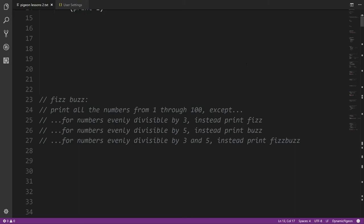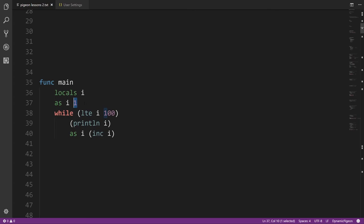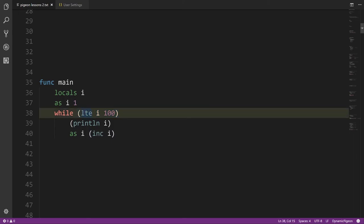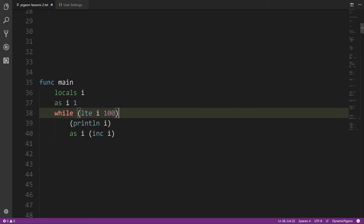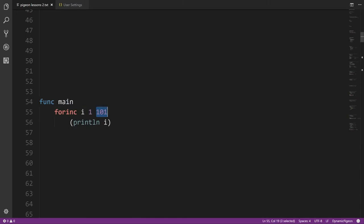We need to iterate through the numbers 1 to 100. We can use a local variable i initialized to 1, increment it each time, and use a less-than-or-equal condition to include 100. A more compact approach uses forInc: since forInc keeps iterating while i is less than the end value, we specify 101 so that the last iteration includes 100.